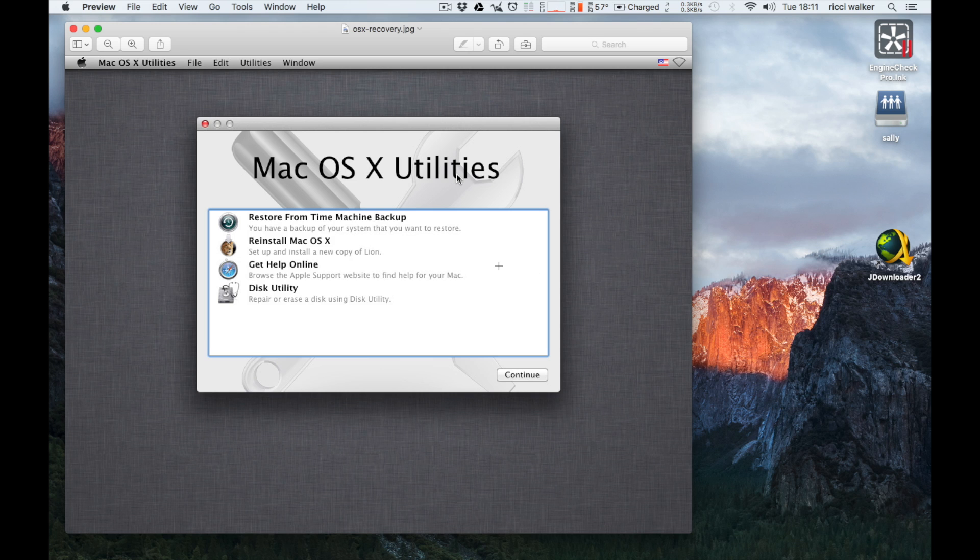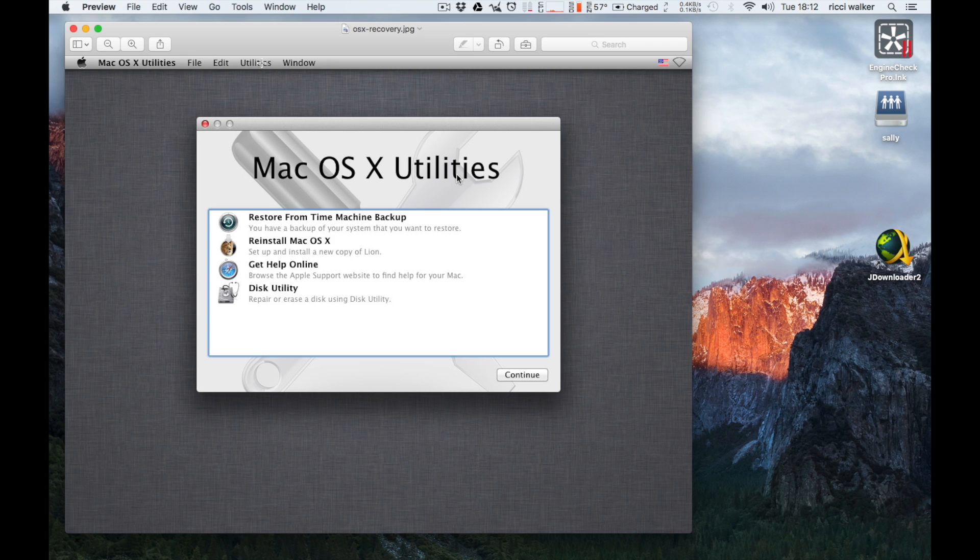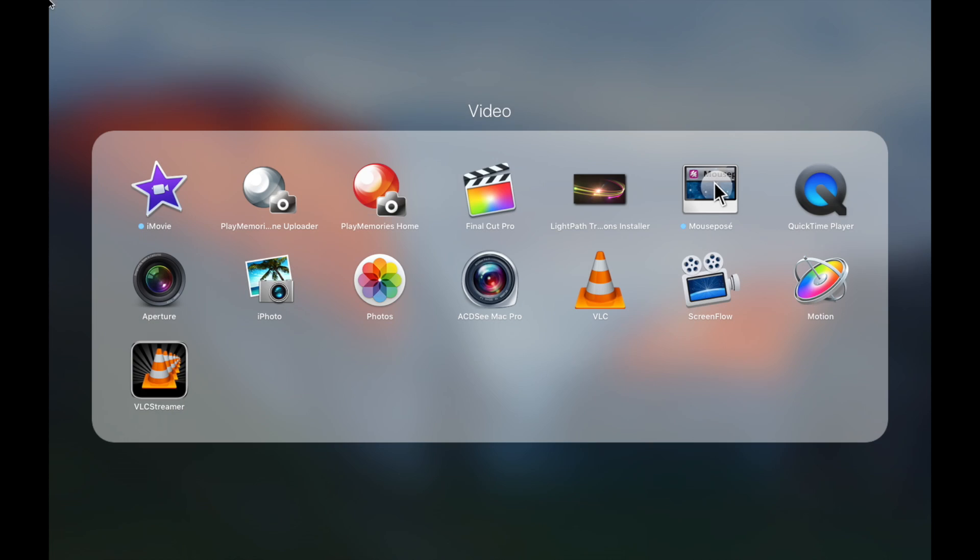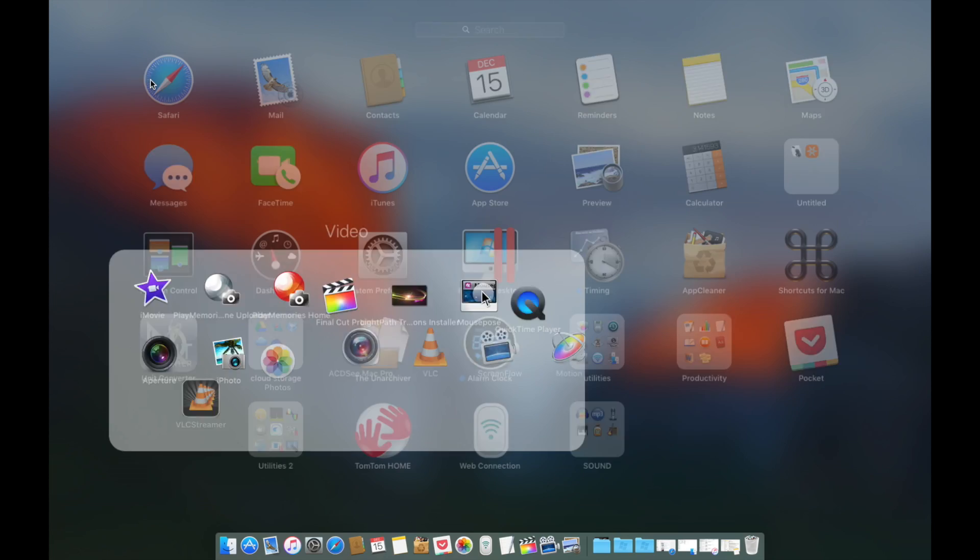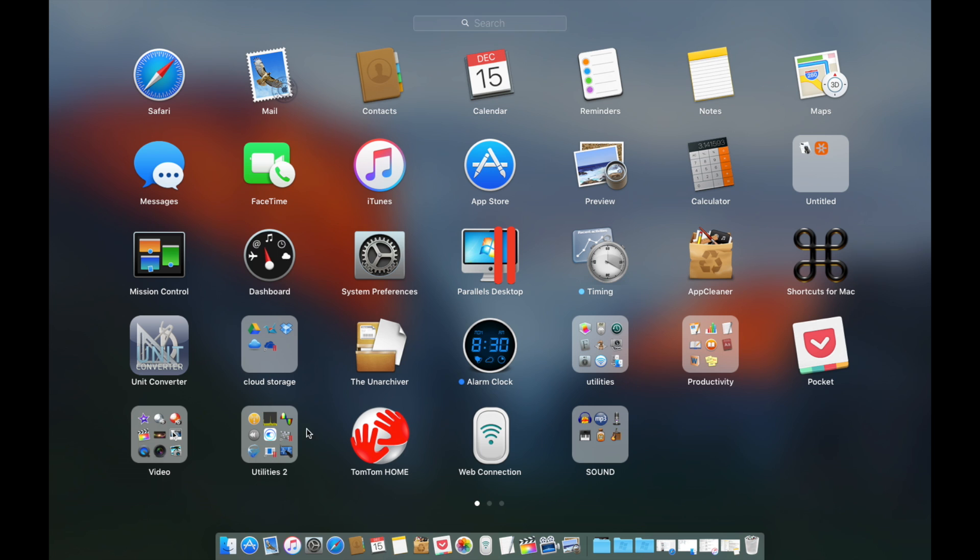What we're looking to do is go to Utilities, and under Utilities you're going to want to get the Terminal app. Okay, so I'm just going to open up Terminal.